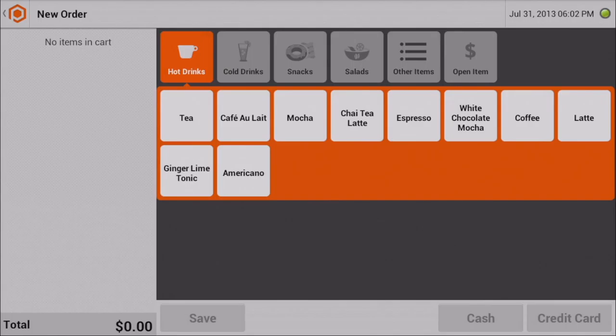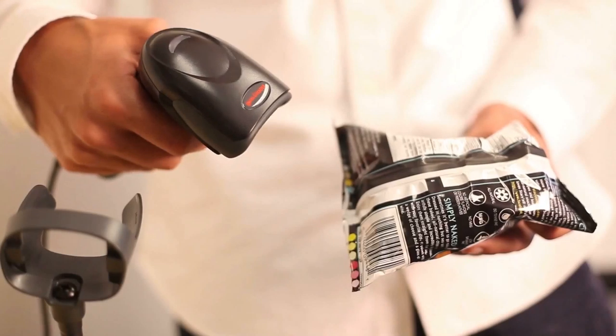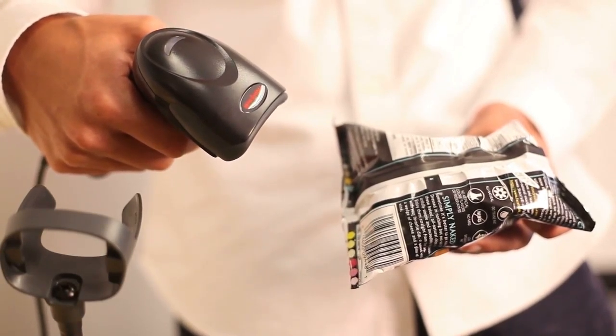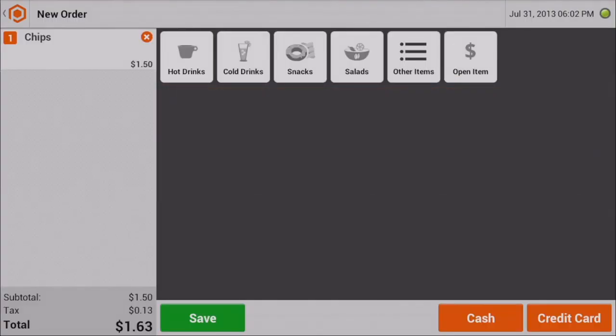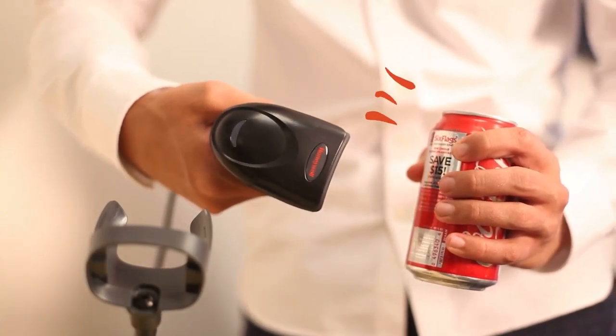First, scan the barcode on the chips. The item is automatically added to the cart. Next, scan the soda to your cart.